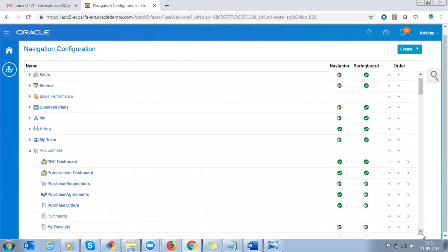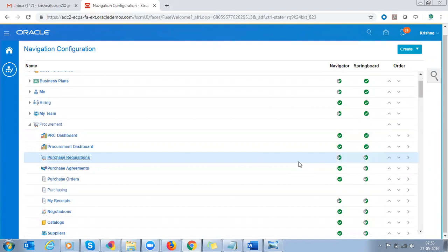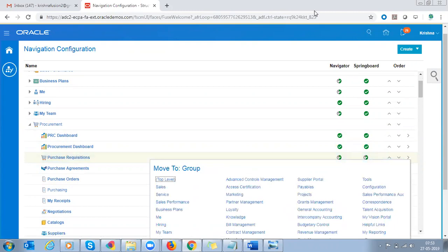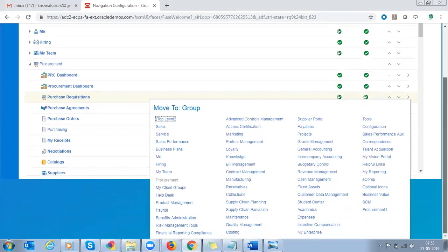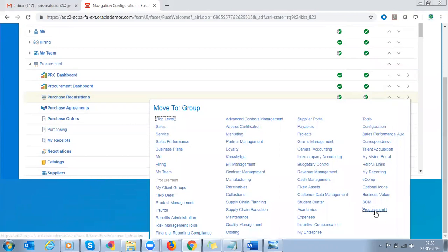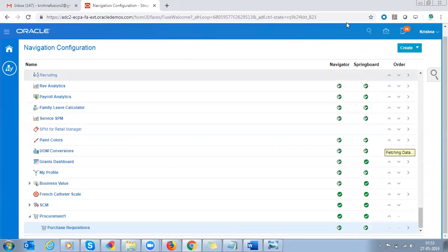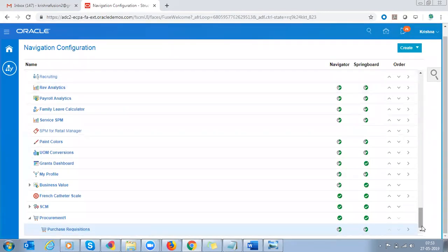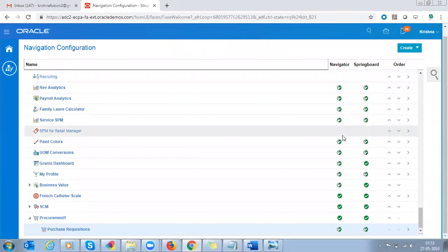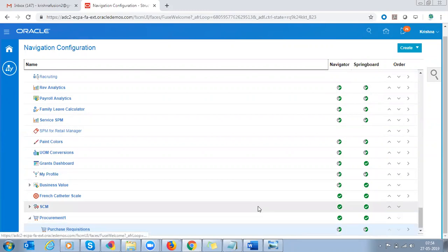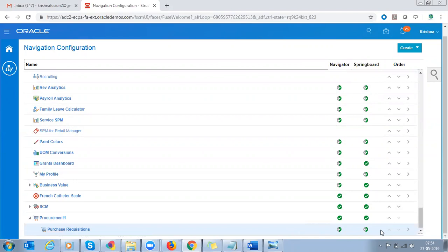Now I'm going to move everything — I'm going to move Purchase Requisitions to that group. You can see the group you created here: Procurement1. Move the Purchase Requisitions to it. Now under Procurement1 you can see Purchase Requisitions — the Procurement1 group is enabled and Purchase Requisitions is also enabled.